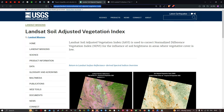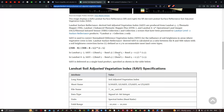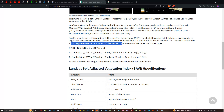The Soil Adjusted Vegetation Index (SAVI) for Landsat is used to correct the Normalized Difference Vegetation Index for the influence of soil brightness in areas where vegetative cover is low. The Landsat surface reflectance derived SAVI is calculated as a ratio between the NIR and red values with a soil brightness correction factor L, defined as 0.5 to accommodate most land cover types. The formula is: (NIR − Red) / (NIR + Red + L), where L represents the brightness correction factor of 0.5, multiplied by 1 plus L.